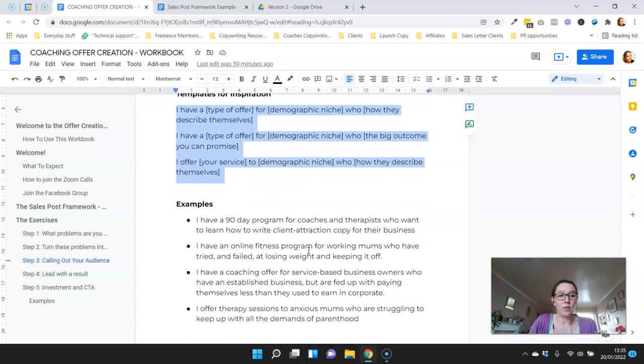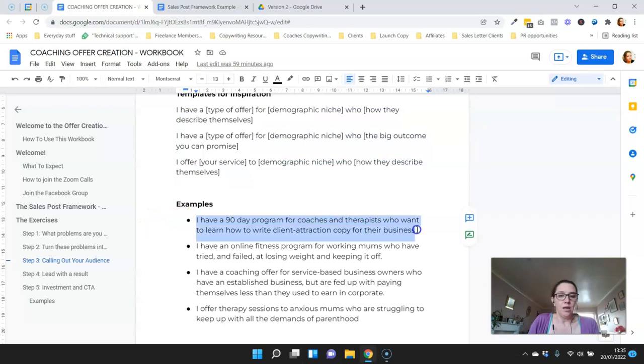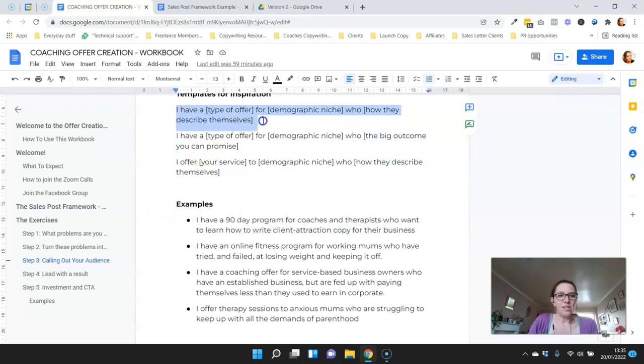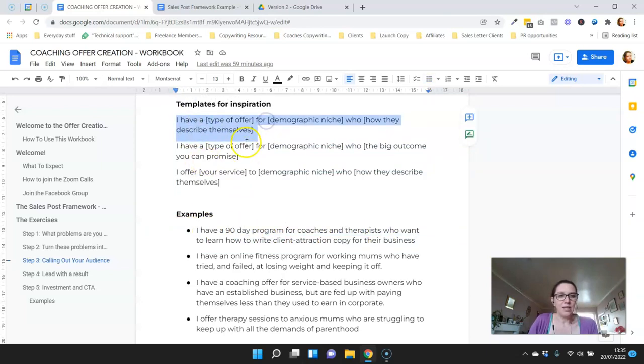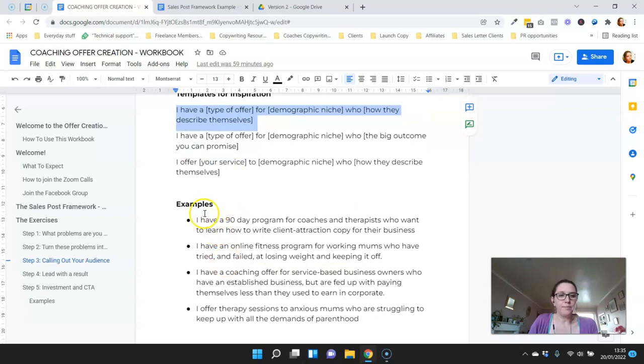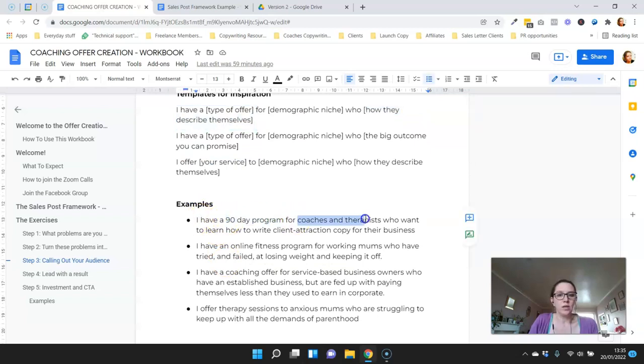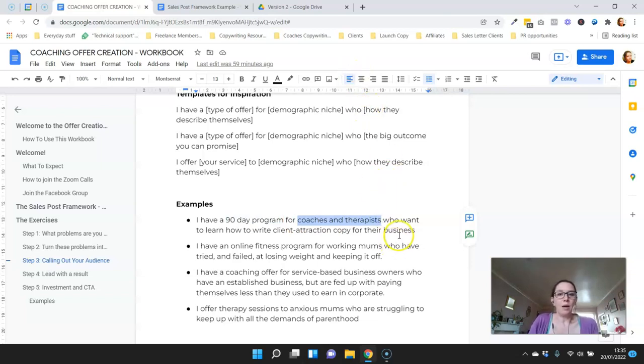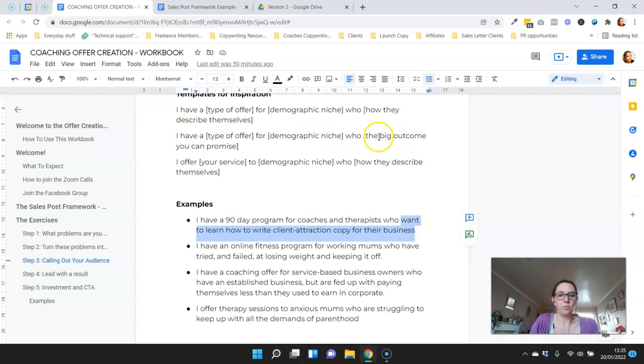The first one is an example for my program. I've got a 90-day program, that's my offer, for coaches and therapists, that's my demographic niche, who want to learn how to write client attraction copy for their business. So that's one way of doing it.